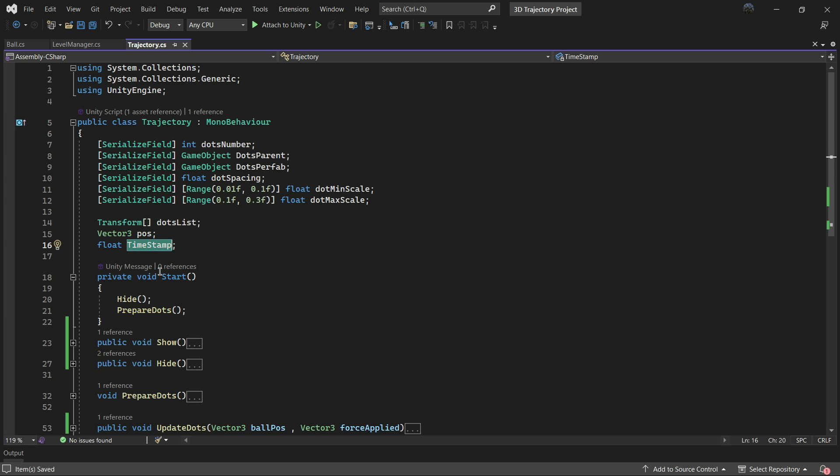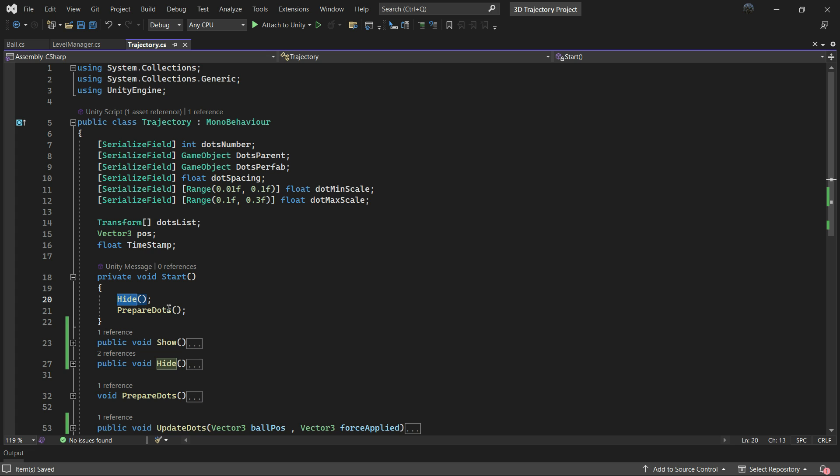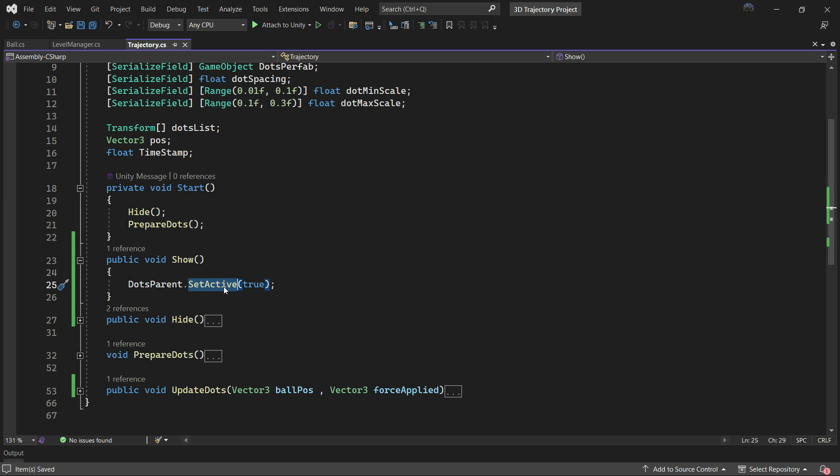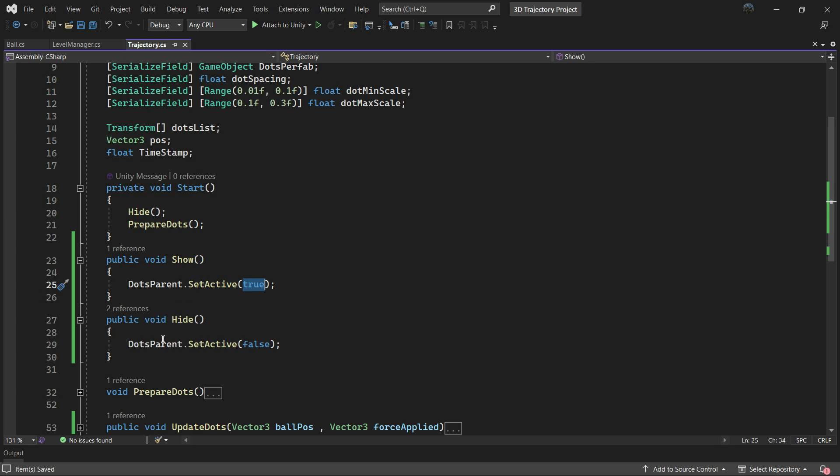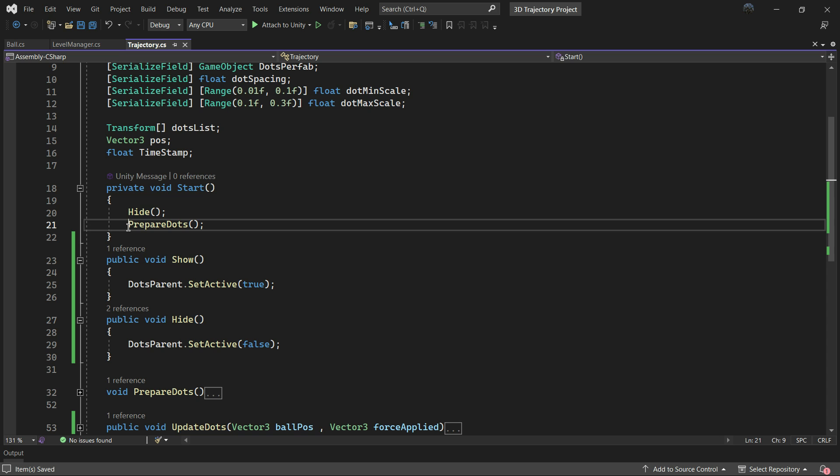In the start function we call Hide and PrepareDots function. Regarding Hide and Show, the Show function sets dotsParent to be active while the Hide function does the opposite.